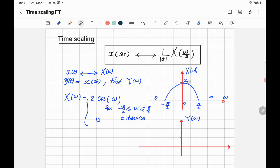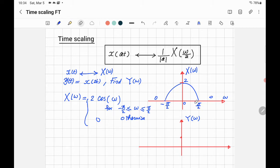Looking at X of Omega tells you about the frequency components in the signal X of T. At Omega equals 0, the DC component is the highest. As Omega increases, the amplitude of the frequency component decreases, until at pi over 2 it completely disappears. Beyond pi over 2 there are no frequency components at all.